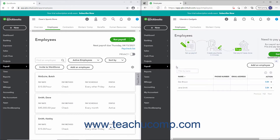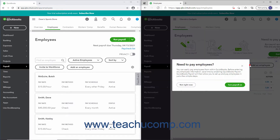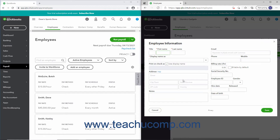Alternatively, to add employees for time tracking without a payroll plan, click the Add an Employee link instead, and then enter the employee's information to record in the window that opens.